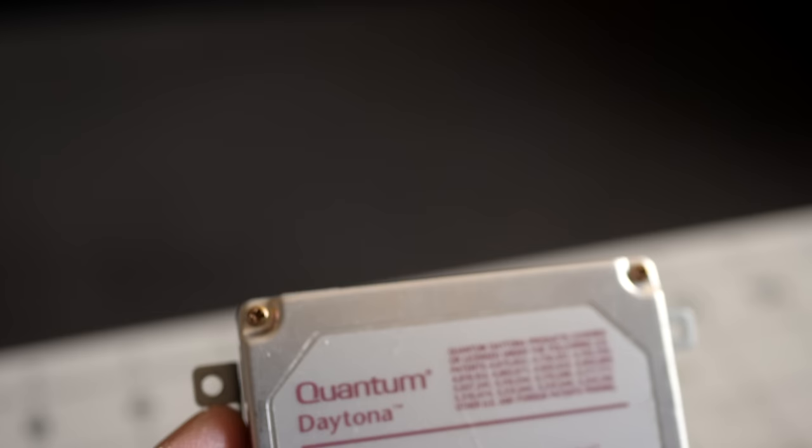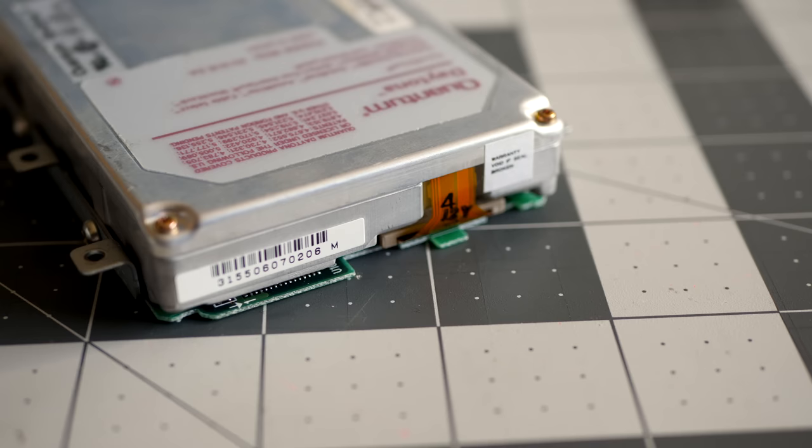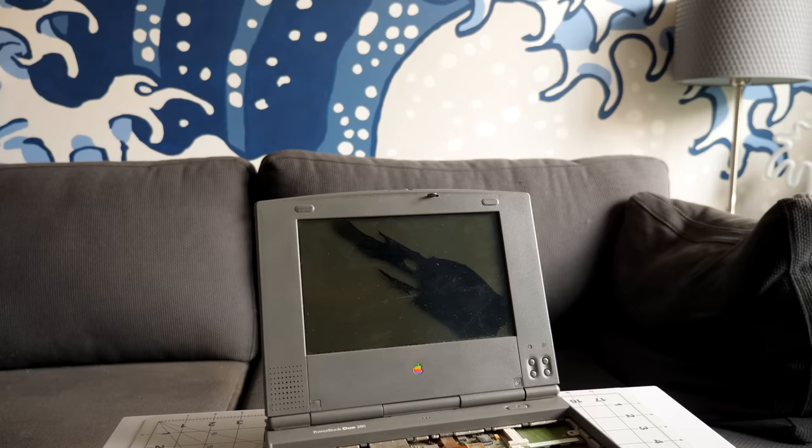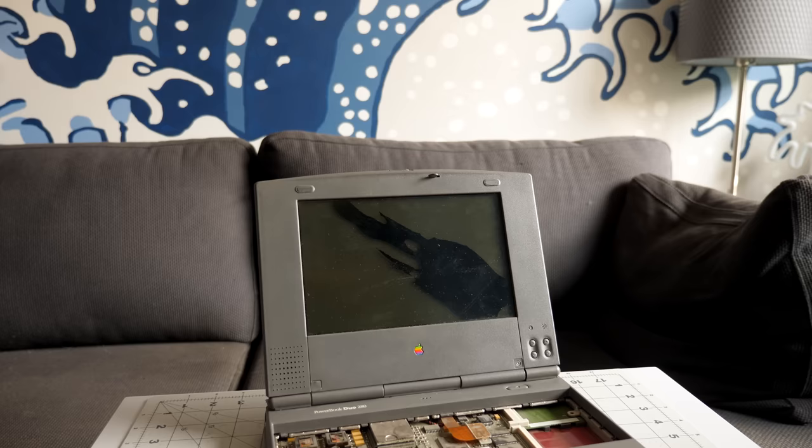On closer inspection, it looks like this hard drive isn't original. It's 500 megabytes in capacity, about twice as big as the 240 meg drive the 270C shipped with. It's also missing an Apple logo sticker signifying it as an original part. So I'd gotten the broken drive out, but what was I going to replace it with?